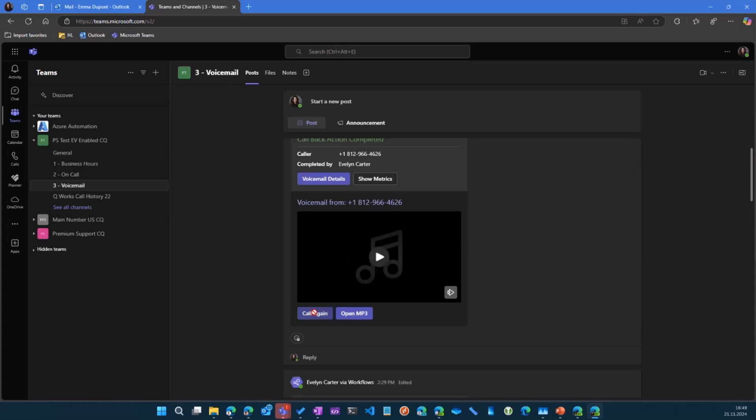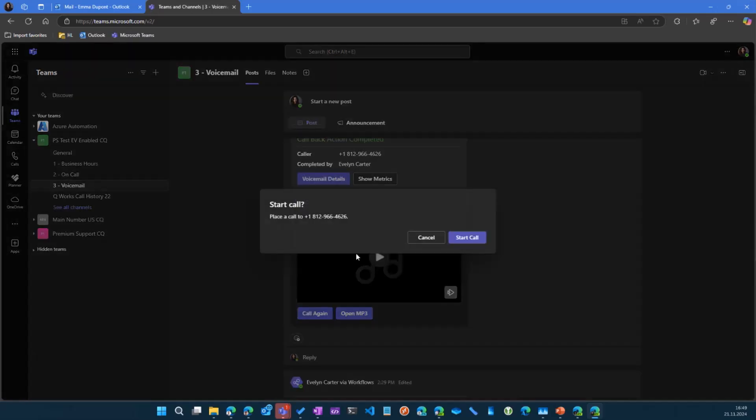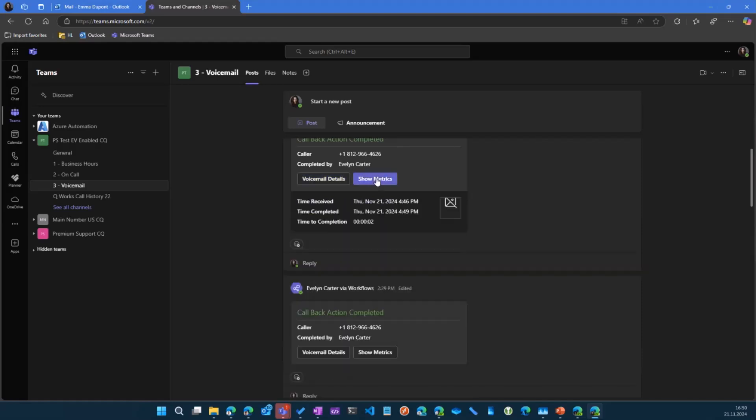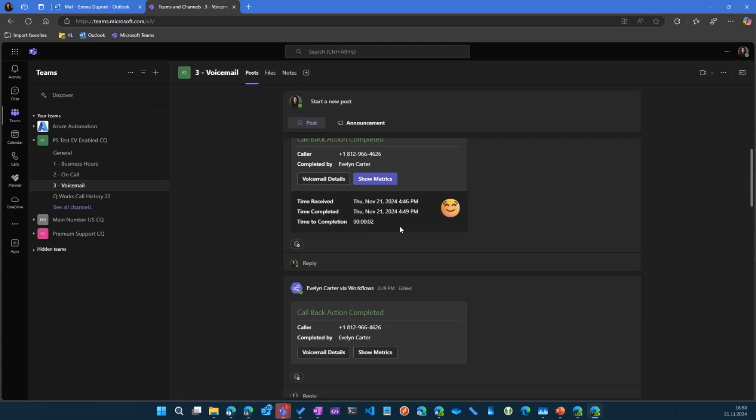We could call again from another user in this case. Or we could open the MP3 on stream again. And we also get some metrics like how long did it take. So in this case, I was talking for two minutes before completing the call. And then depending on how long it took, we get a different smiley face. So it might turn to a sad smiley face if it takes a very long time to complete this.